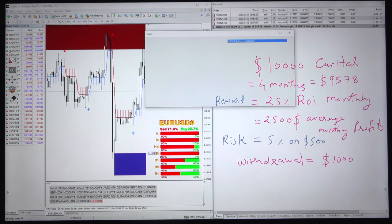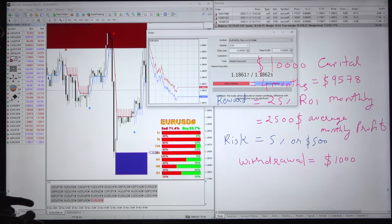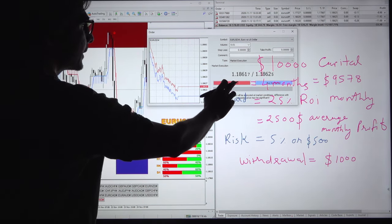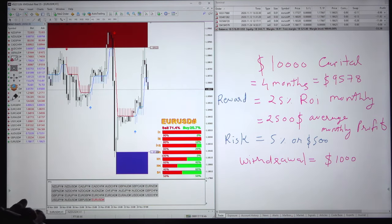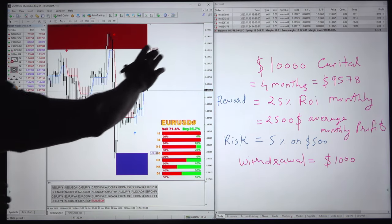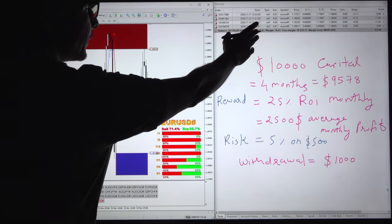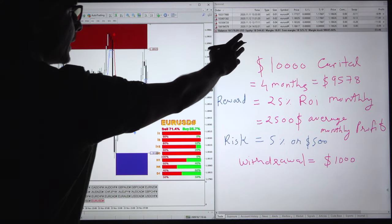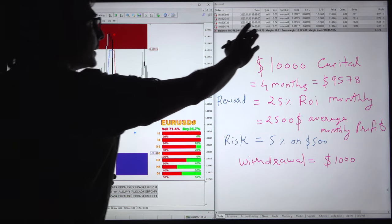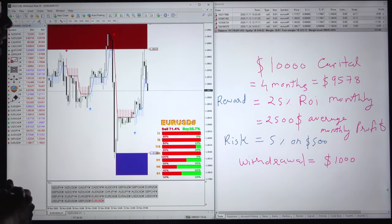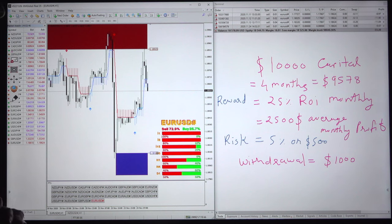We will place a EURUSD order — we will just place the sell. We can see that once you place the order, it is placed here right now in front of your screen, and you can see the sell EURUSD with the order ID.